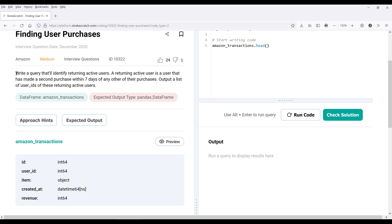Let's look at the question description first. Write a query that would identify returning active users. A returning active user is a user that has made a second purchase within seven days of any other of their purchases. The output is going to be a list of user IDs of those returning active users.